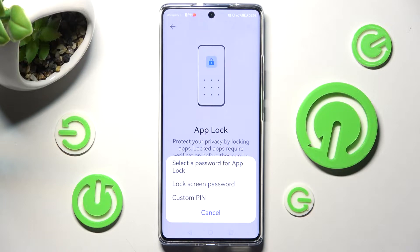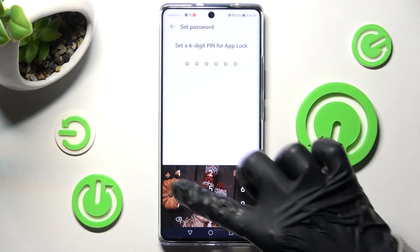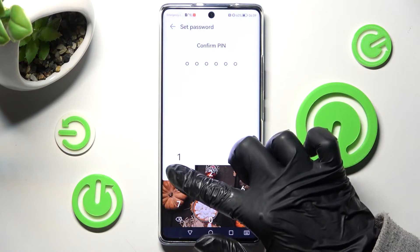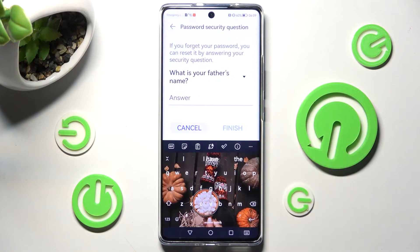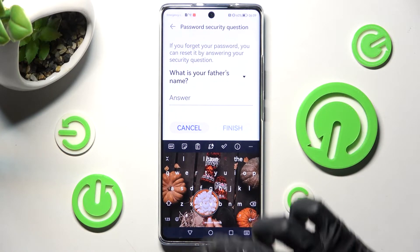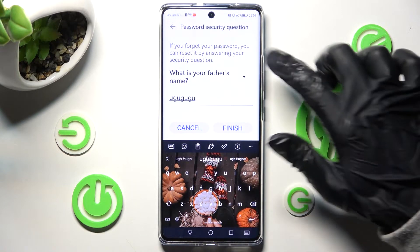Now tap on one of the options to choose the best one for you: Lock Screen Password, so you can use your current screen lock to unlock your apps as well, or Custom PIN. I will go with Custom PIN, so now I need to enter it and repeat it in order to confirm it.